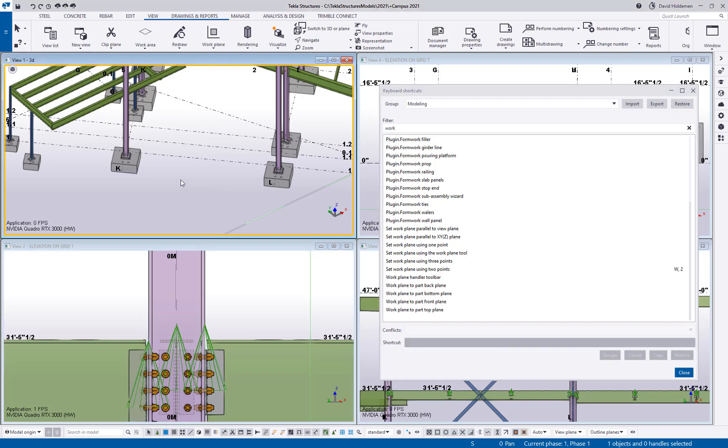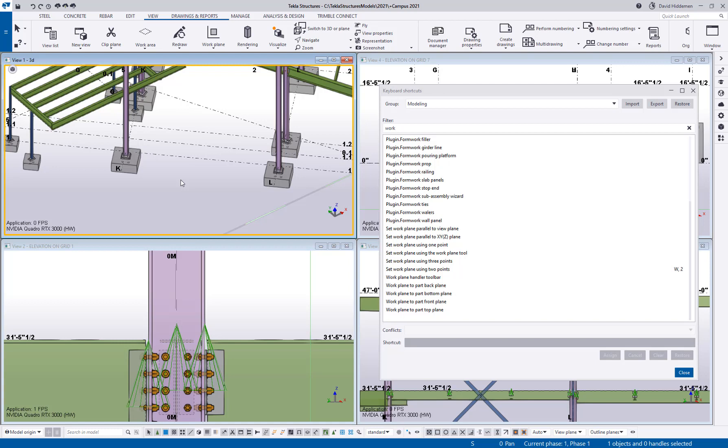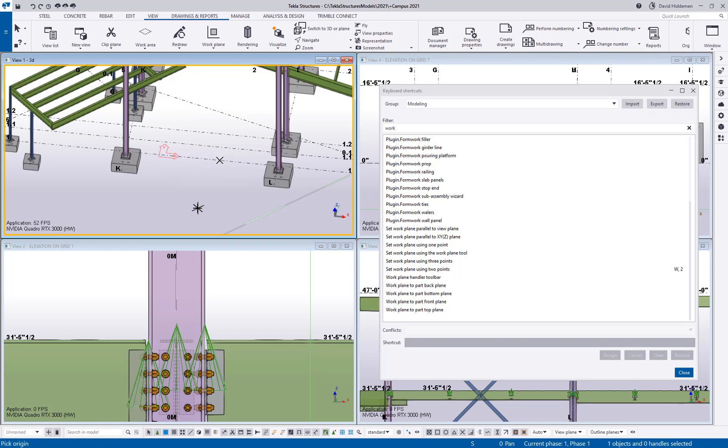So now when I go to activate it I can type W and notice in the bottom left it says W was pressed waiting for secondary key. That means that I can use the W as a precursor to many different commands. It's not locked up now by just this one command. So I can type two and now I can pick two points and get my work plane using two points.